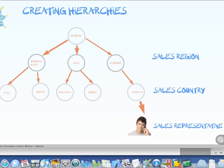Hello and welcome to this video. Today I'm going to be talking about creating hierarchies in SAP Business Intelligence.